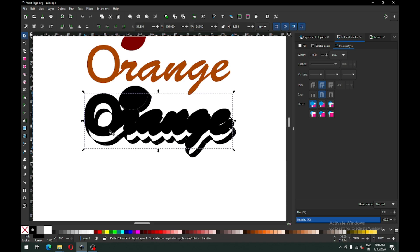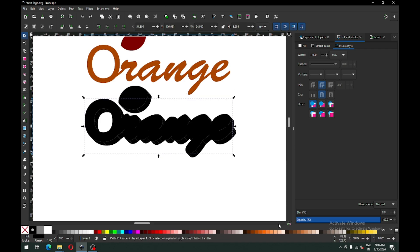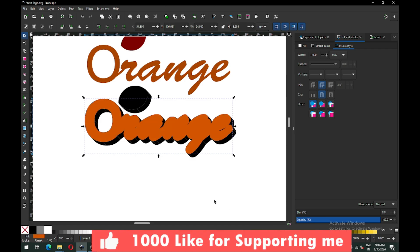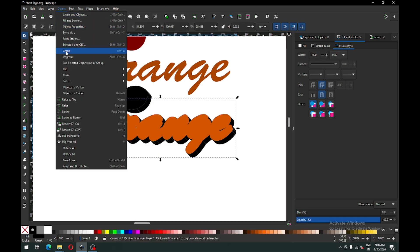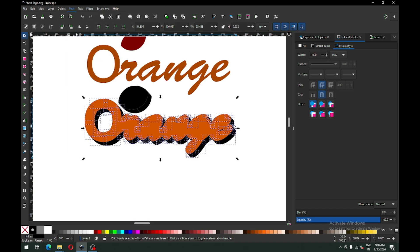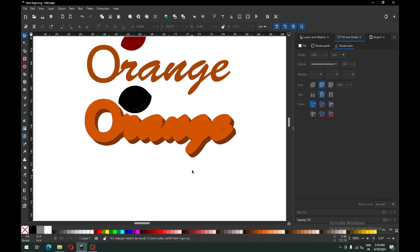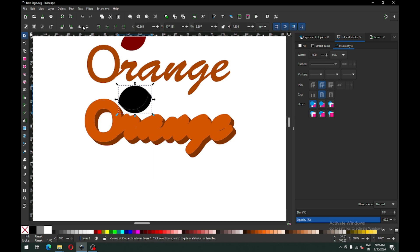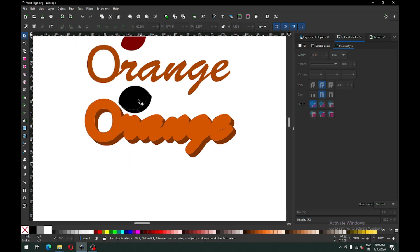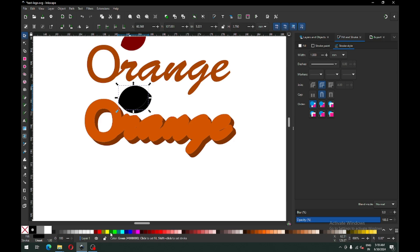Now carefully select the upper object — we can see our object and change the color. Now we have to select carefully the object from behind and ungroup it; after ungrouping, click on Union and change the color. Now select this one and ungroup it; after ungrouping, change the color.